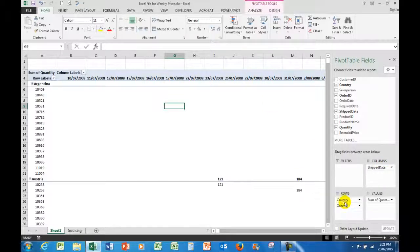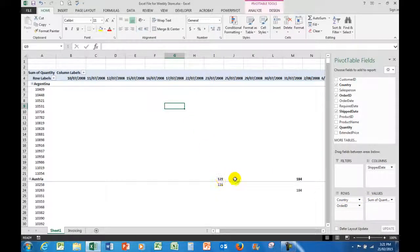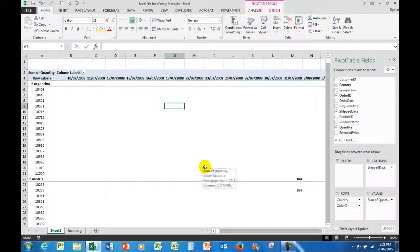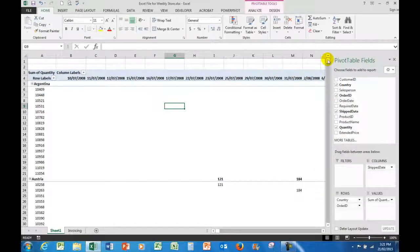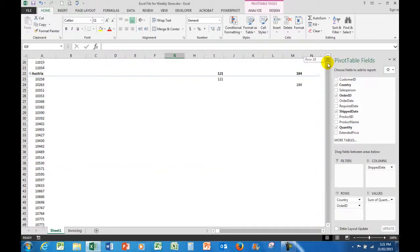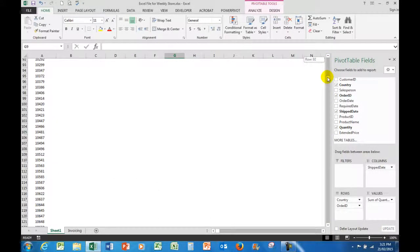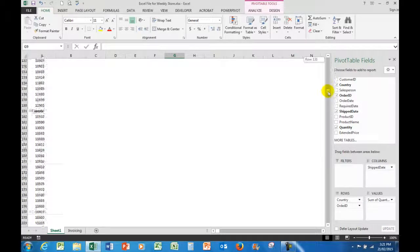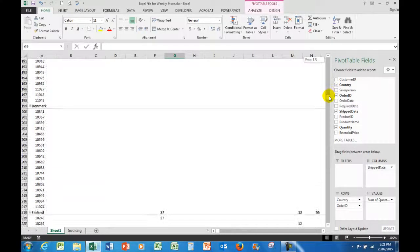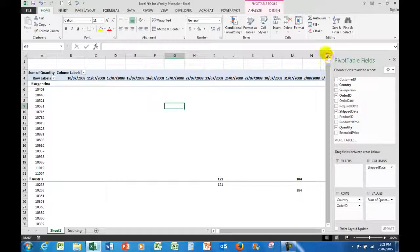The country and the order ID are in the rows, and the quantities down here in the worksheet itself, in the cells themselves. Now if I wanted to see the information and scroll down, I've got bits and pieces spread everywhere here. There are some numbers that appear occasionally, not good for analysis.